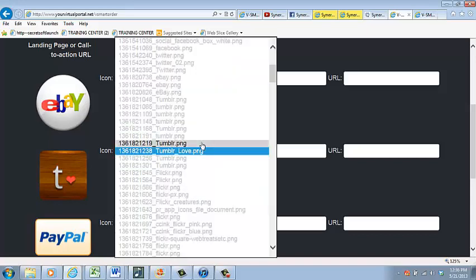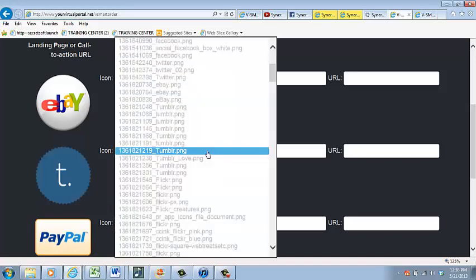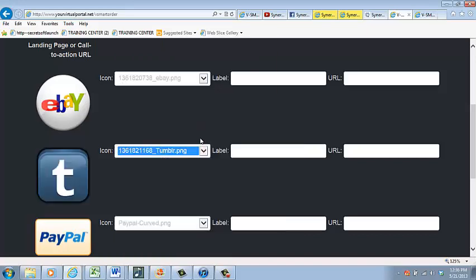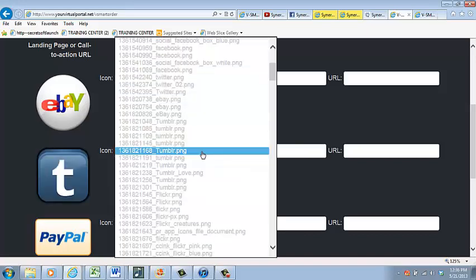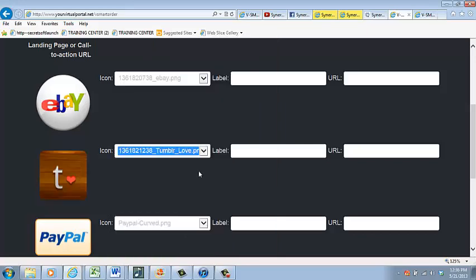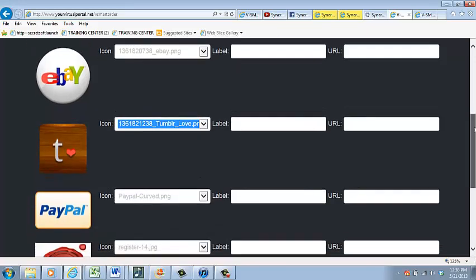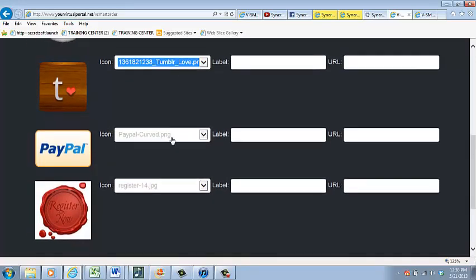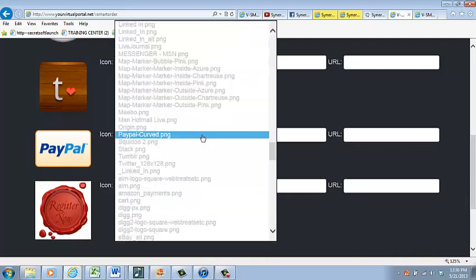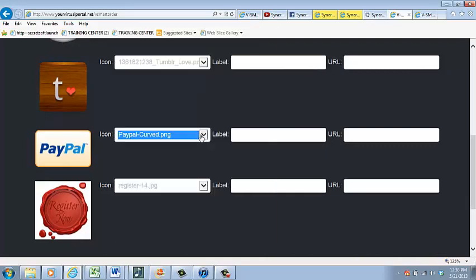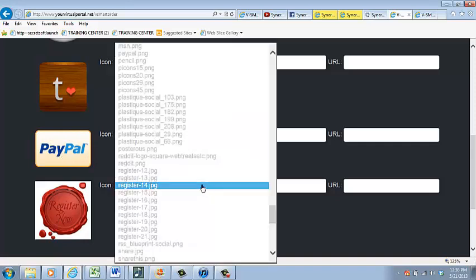How about Tumblr? Perhaps you have a Tumblr account. Plenty to choose from there. What about PayPal? Perhaps you have something to sell, and you want it to go to the PayPal landing page so they can check out.